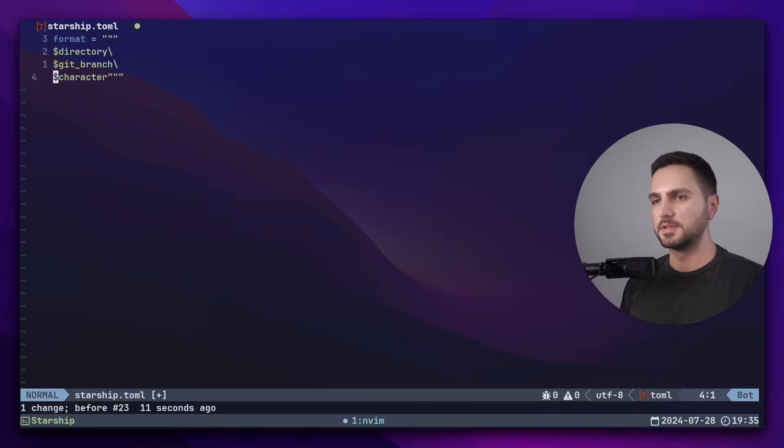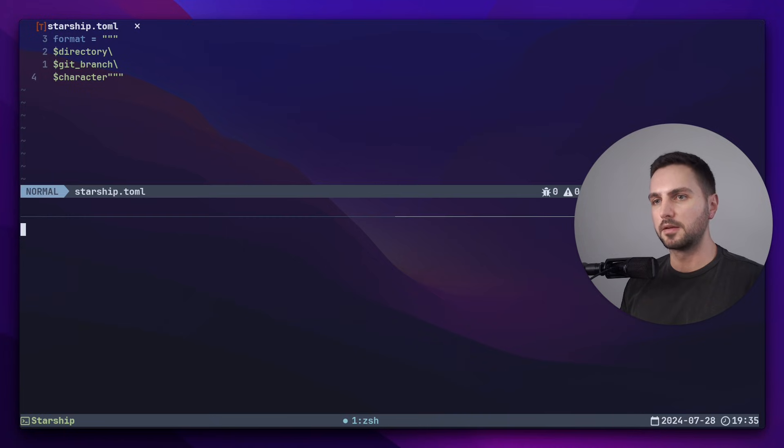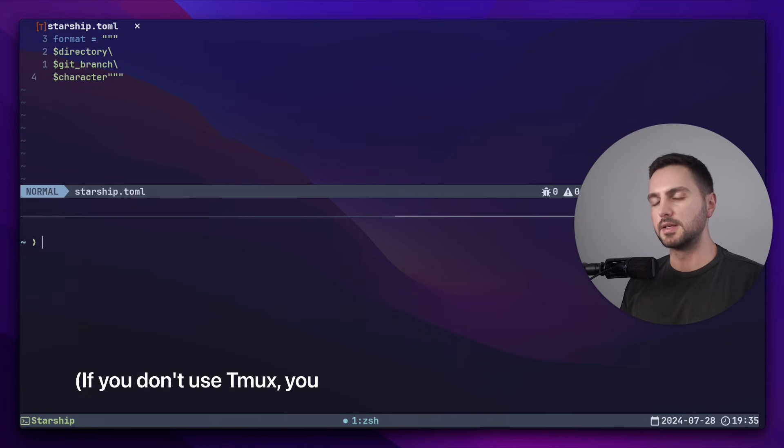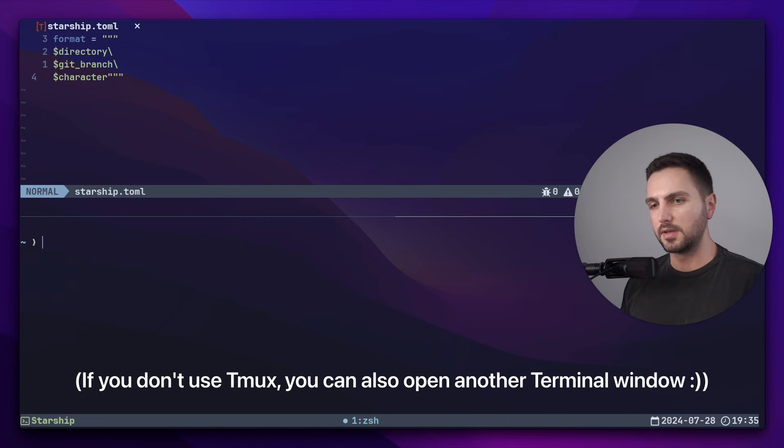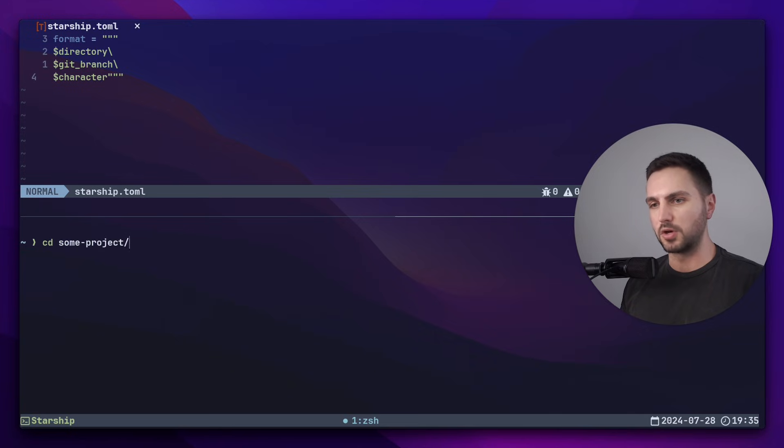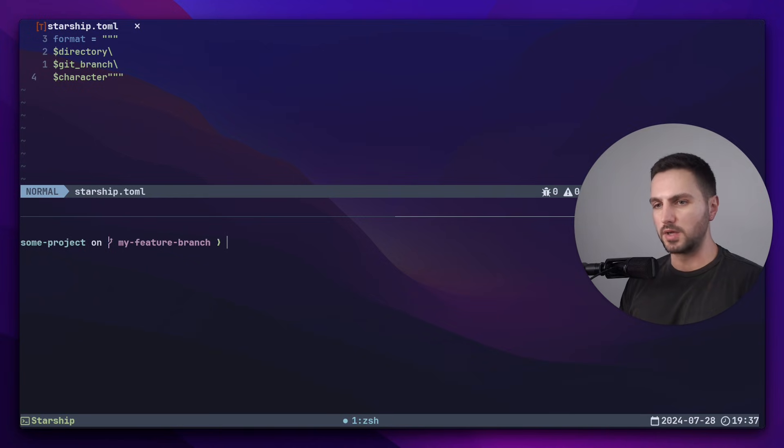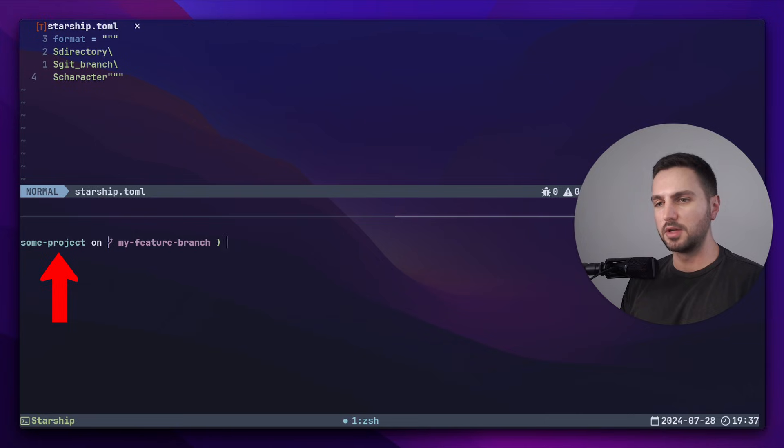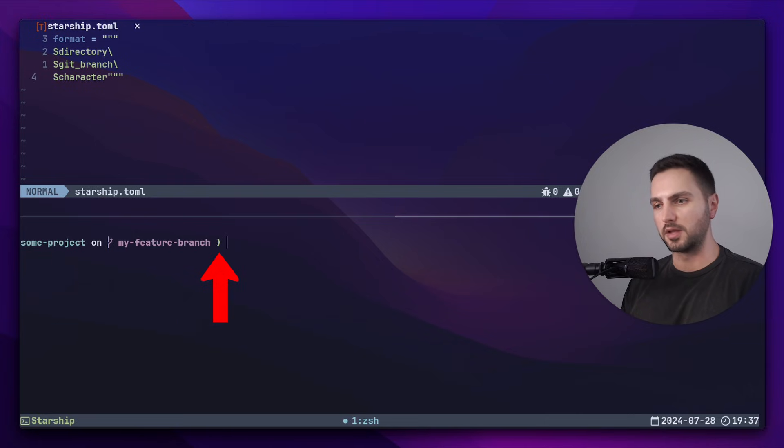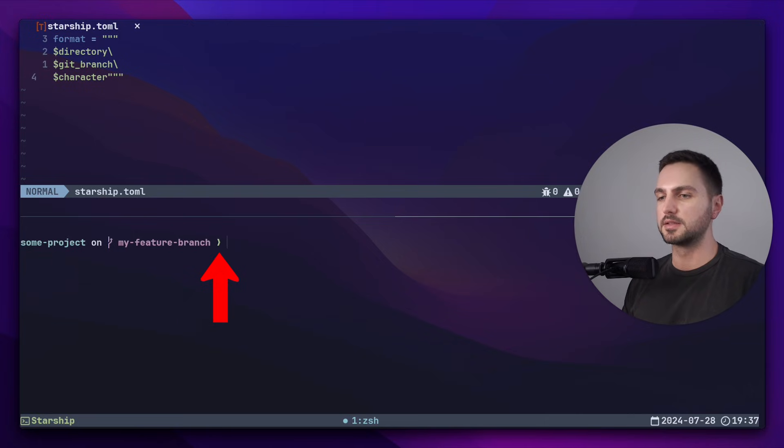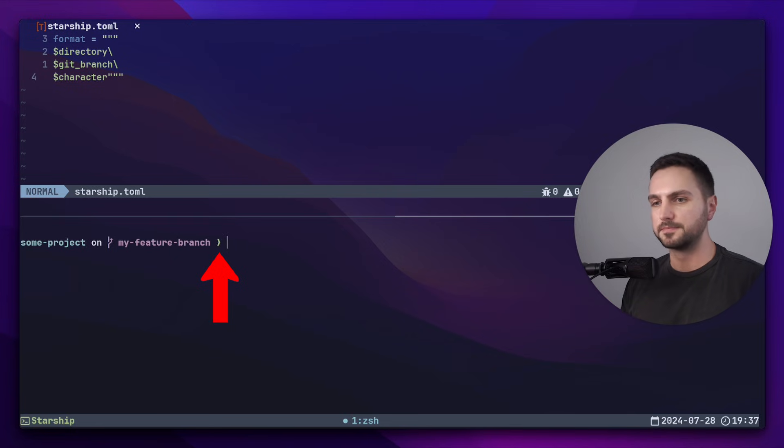Let me save this and open up another tmux pane down below so that we can see exactly how this looks like. If in the tmux pane down below, we go into some project which is a git repository, we can see how the prompt looks like right now. So as expected, we first see the current directory, the branch that we're in, and then character, which is this arrow symbol that signals that the input starts from here.